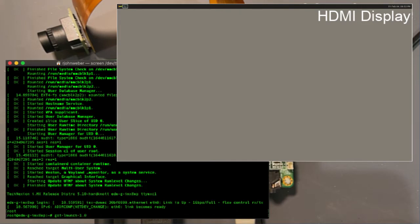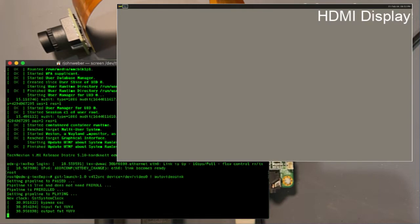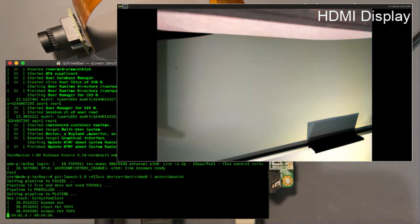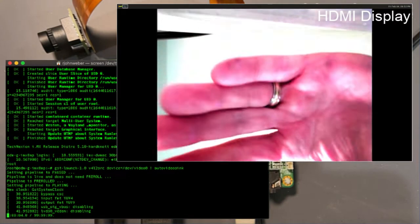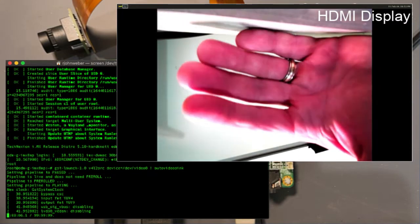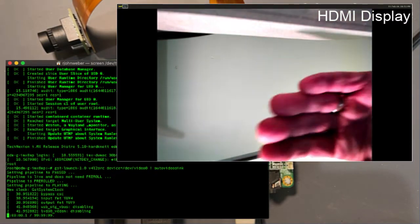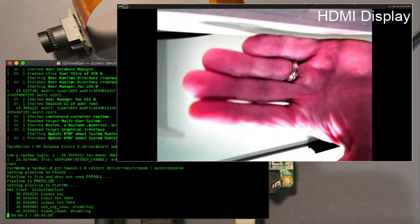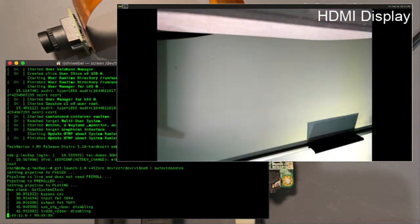GST-launch V4L2SRC device equals /dev/video0. I'm going to pipe that to auto video sync. So we see our image sensor stream here. This is, I think, to default to full resolution. So 2592 by 1944.